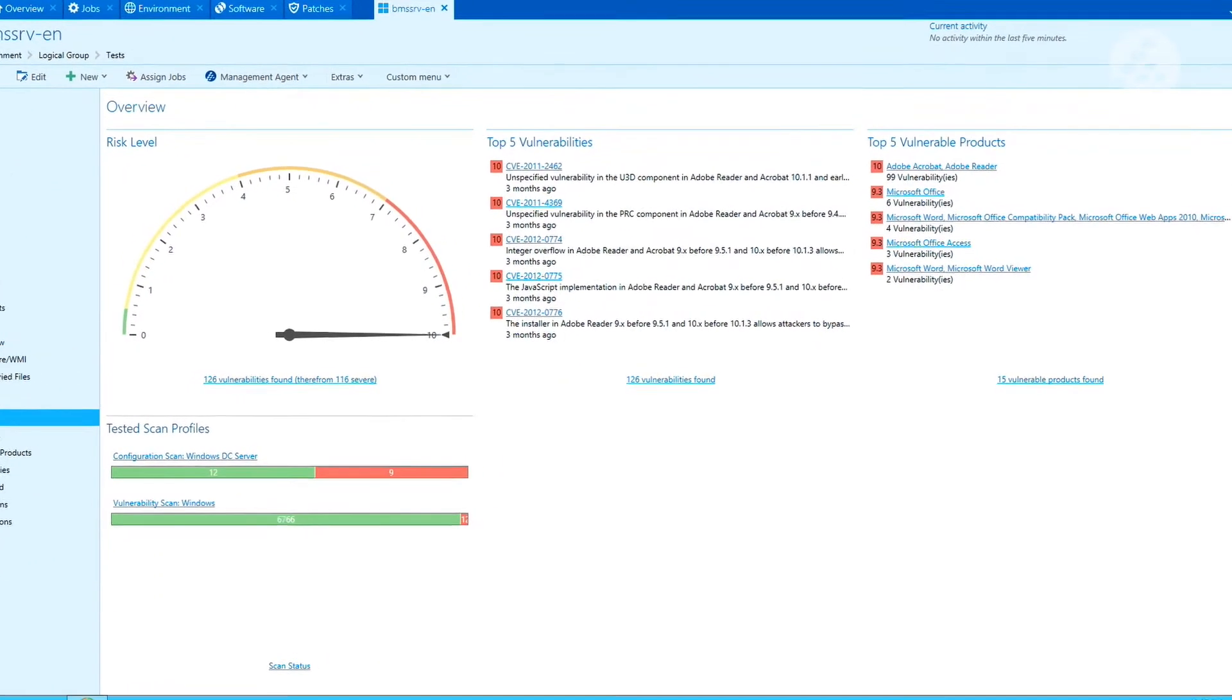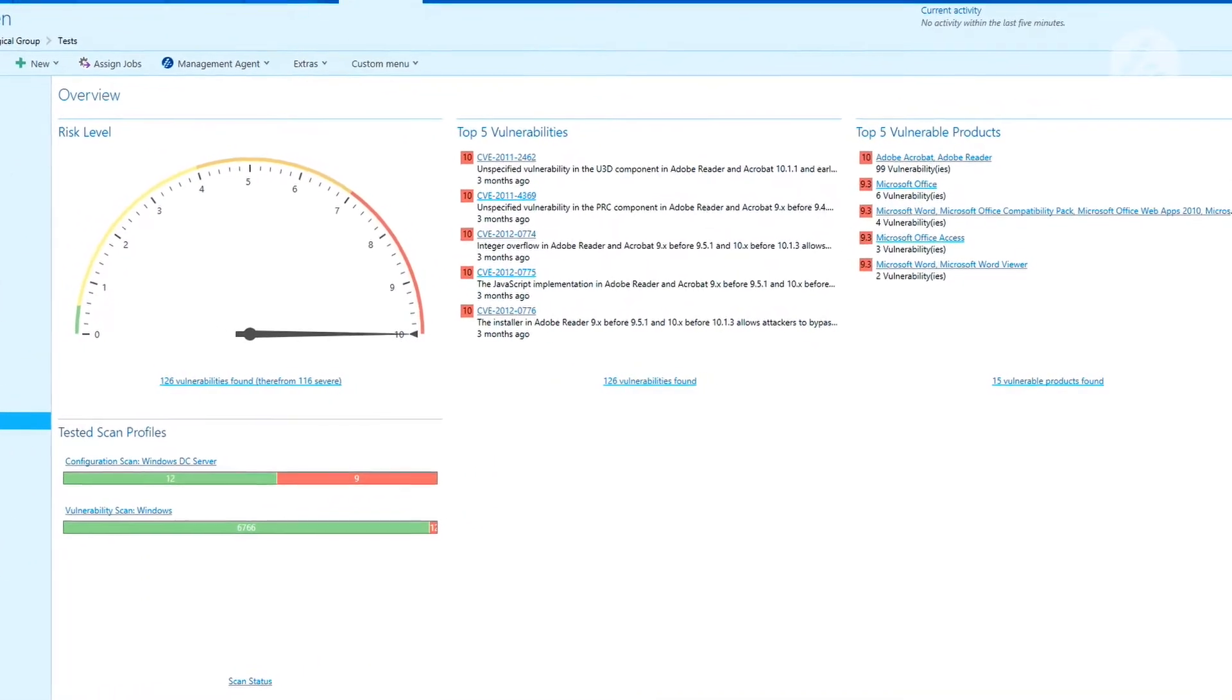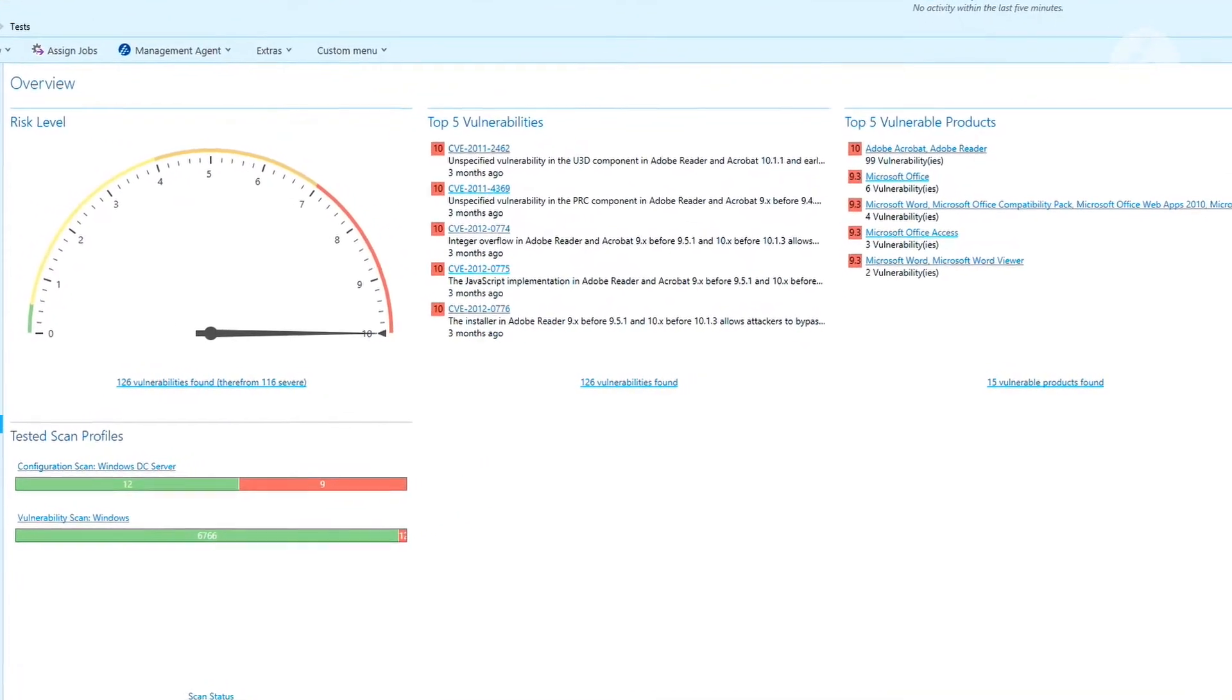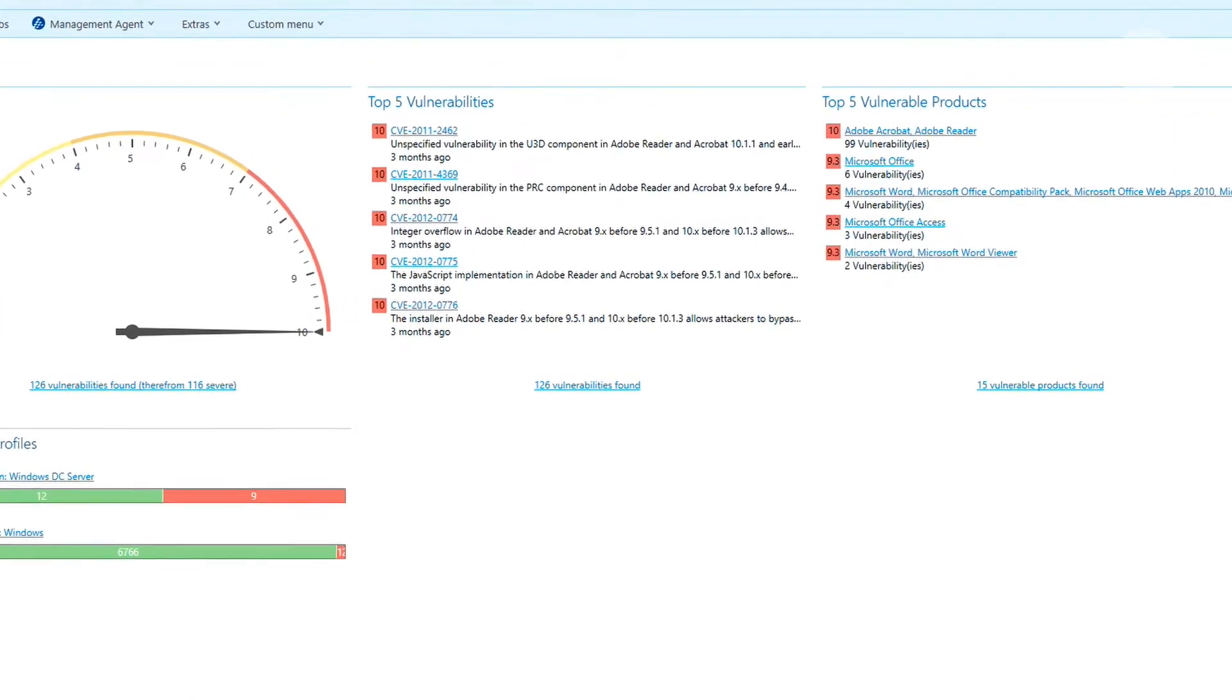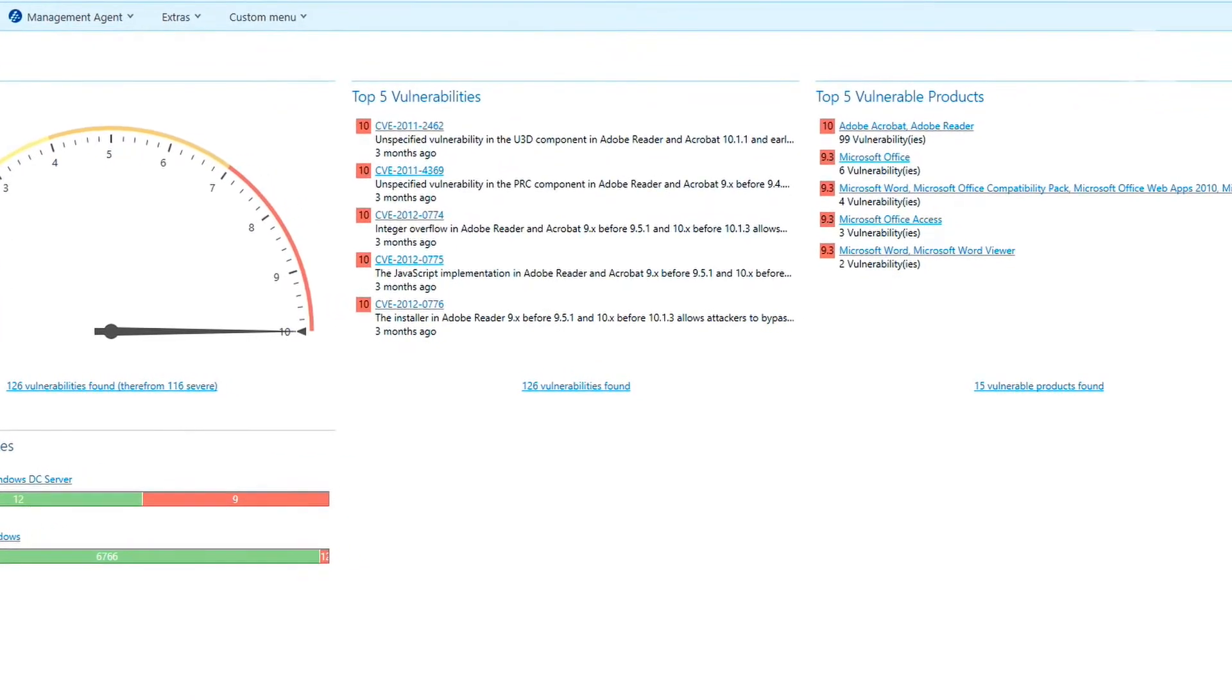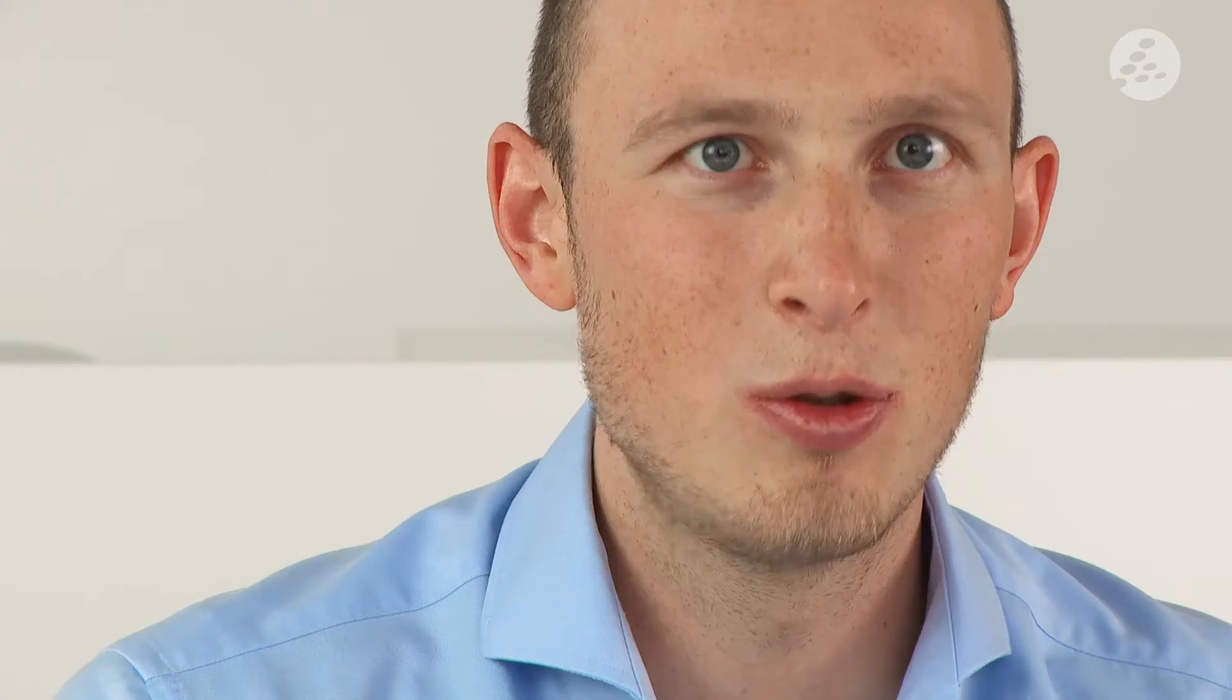In this overview you can see the products including the amount of vulnerabilities that affect them. This information helps you to prioritize your actions.